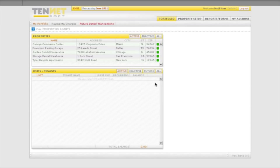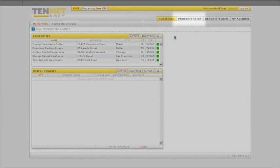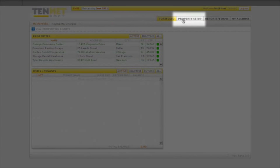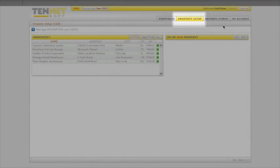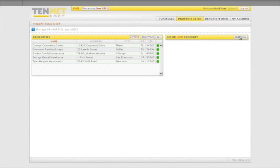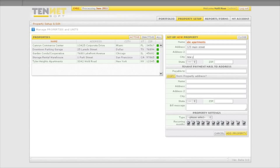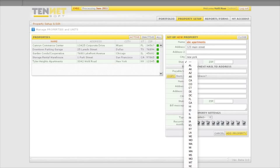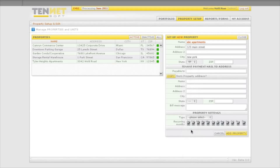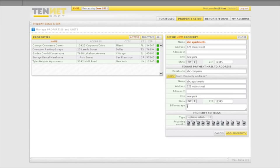To add a new building, click the property setup tab and click add new. Enter all information pertaining to the building: the name and address, who the tenants make their checks payable to, and the return mailing address for the rent payments. You can copy the property address by clicking the copy button.